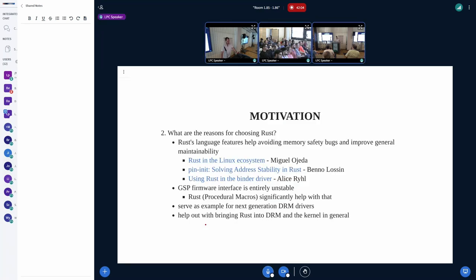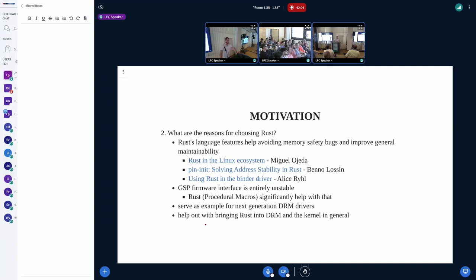The second question is: what are the reasons for choosing Rust? The first and obvious reason is how Rust helps with memory safety — but this has already been discussed many times and probably way better than I could, so I'll refer to great talks from Miguel, Benno, and others. I've linked three talks from these folks in the slides that I can really recommend.